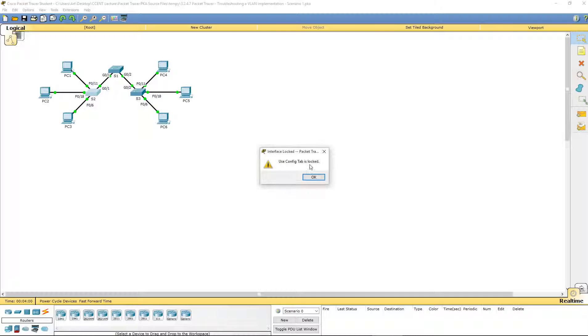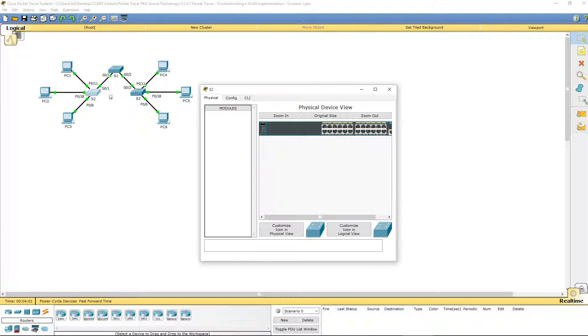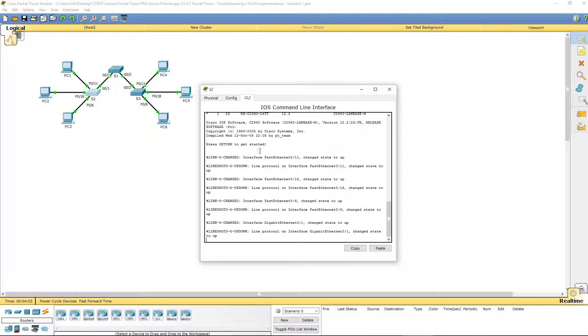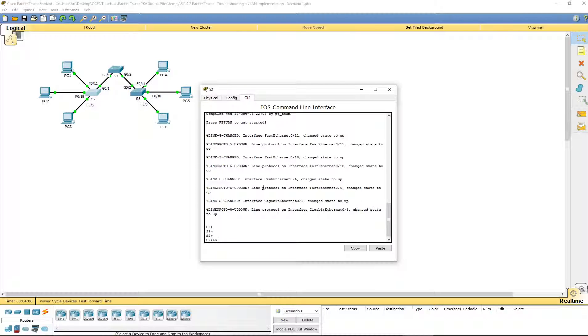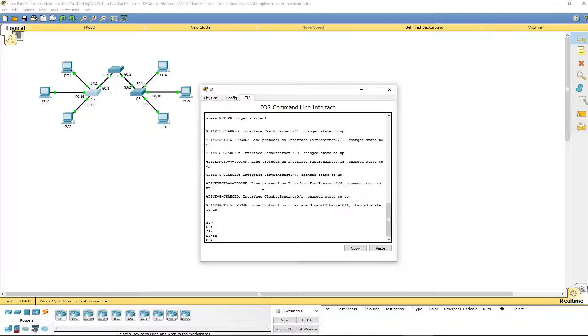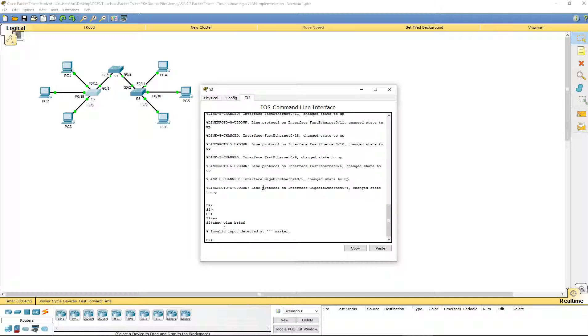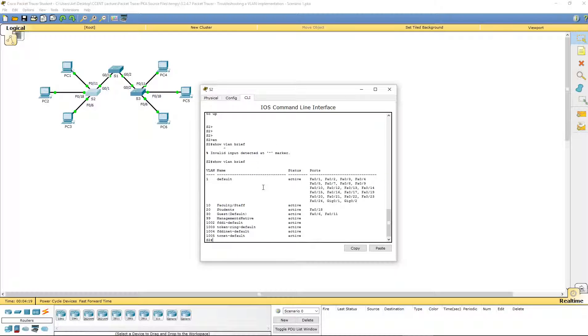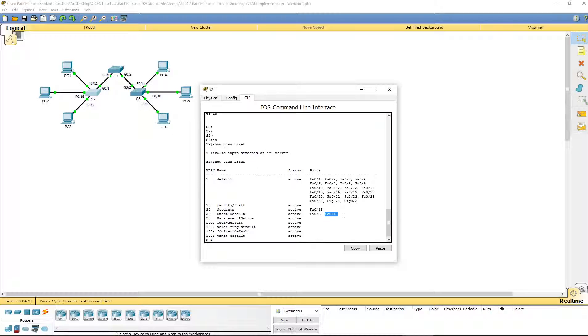Let's hop over to one of the routers, go to its CLI. Let's go to the user exec mode. Show VLAN brief. Here, port 11 should be for VLAN 10. It's not configured correctly. 18 is for VLAN 20, that's correct.